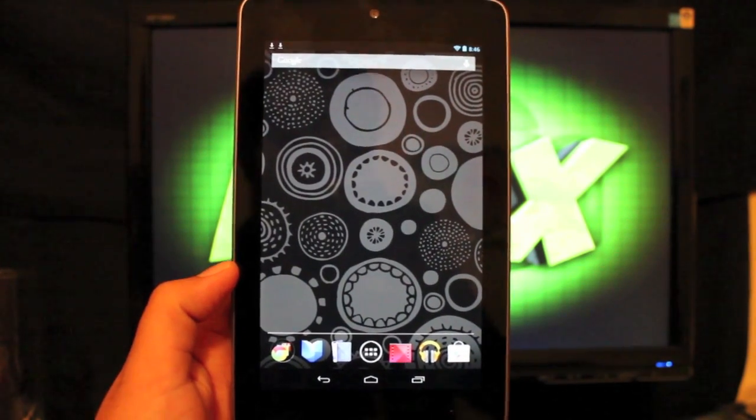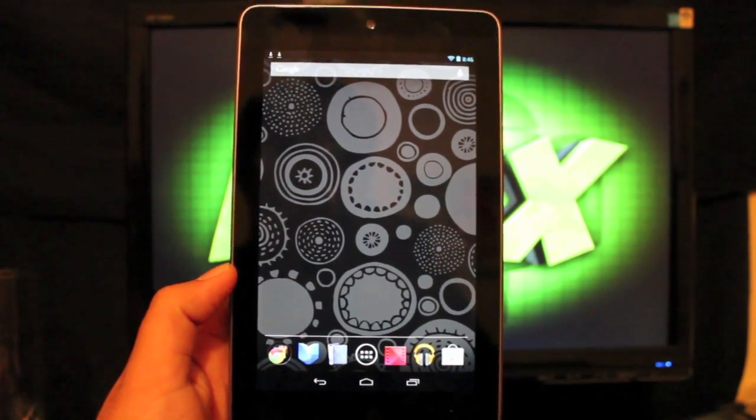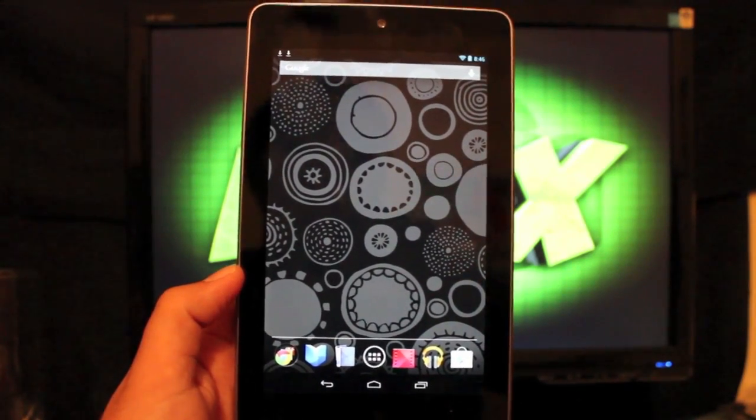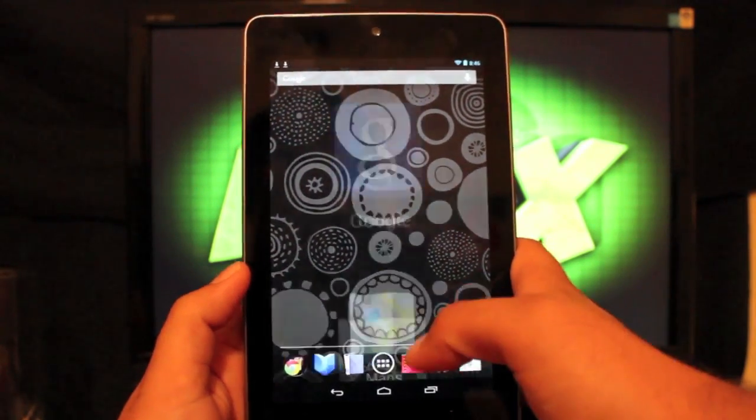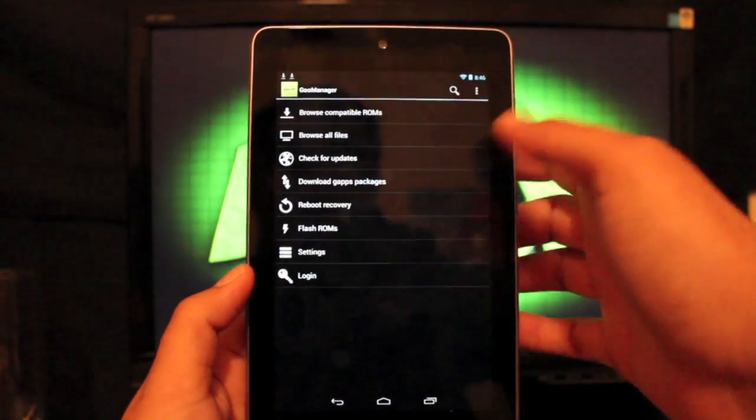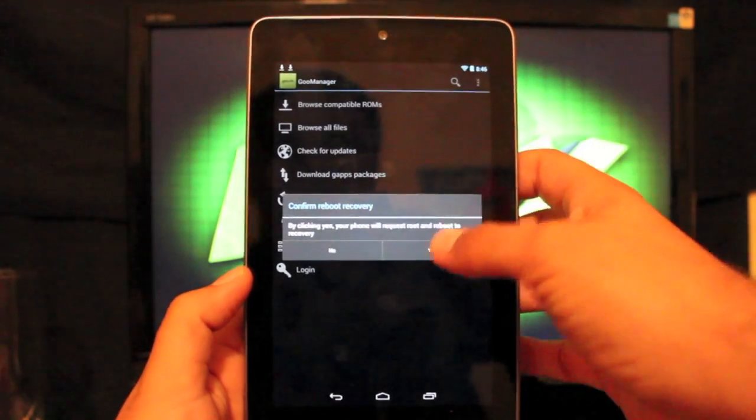So you can do that over Clockwork Mod Recovery, you can do it over TWRP. Personally I'm going to do it on TeamWin Recovery Project. So I'm just going to go to my ROM manager and reboot recovery.